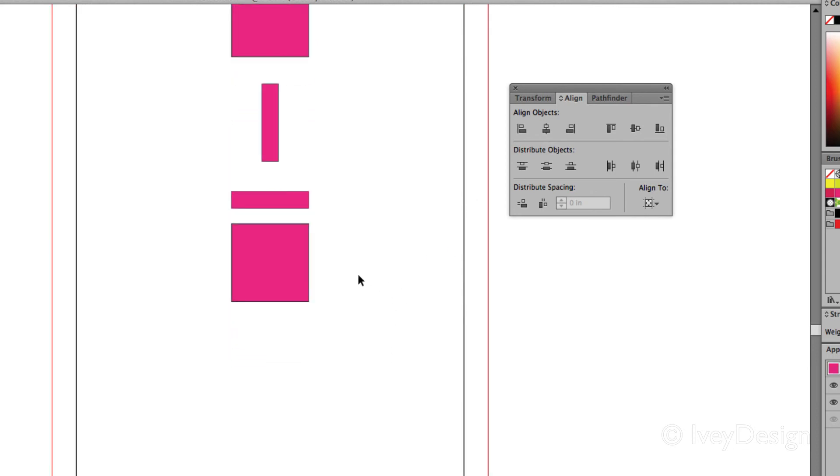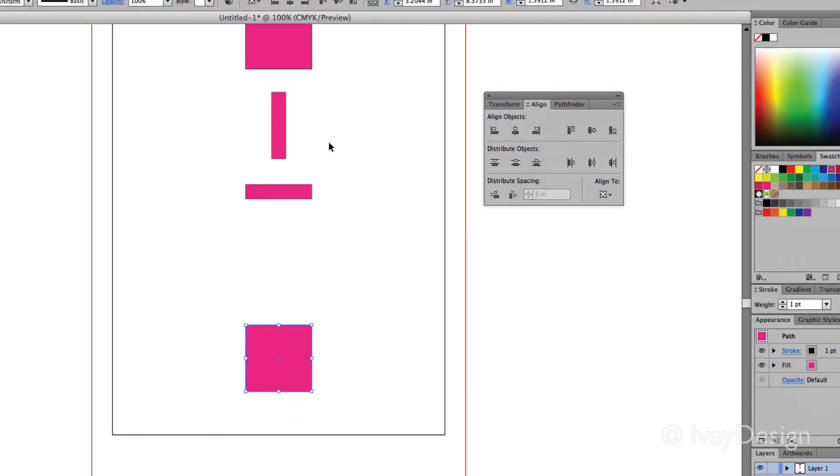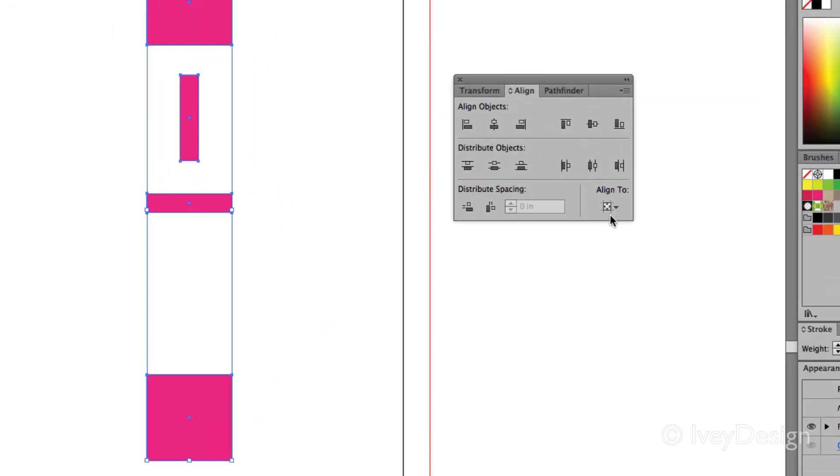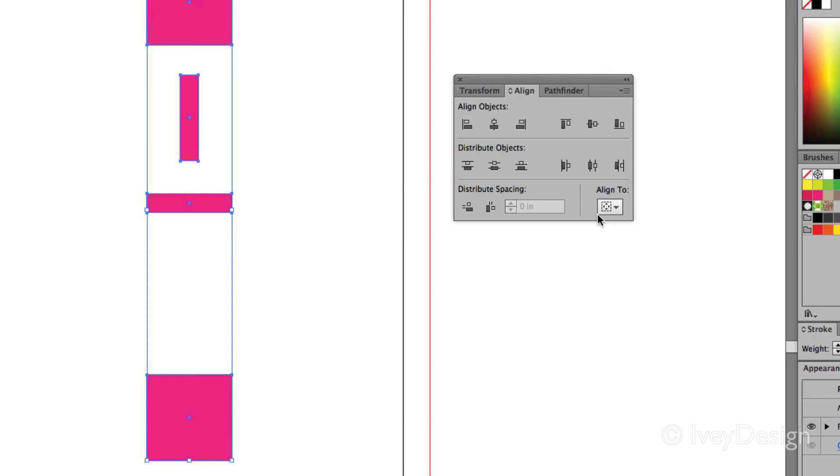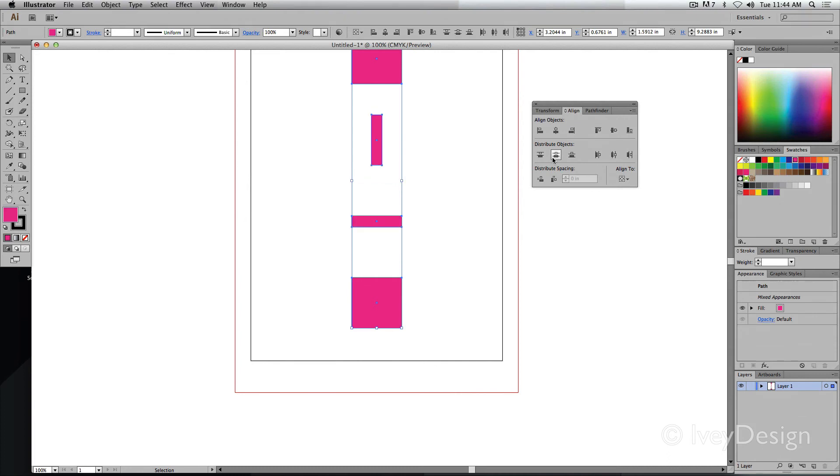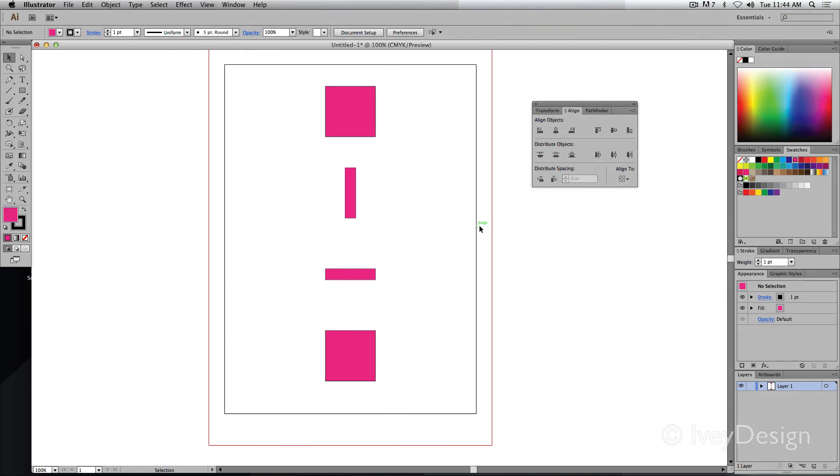And we'll back up, and let's say I wanted these to be distributed evenly across their center points. So I'm going to select those, change my alignment to selection, and then choose the vertical distribution to the center. And they'll be evenly distributed that way.